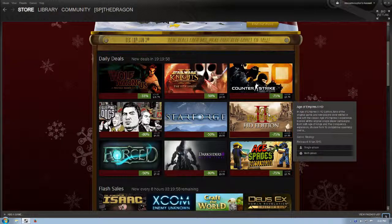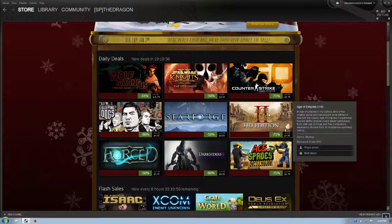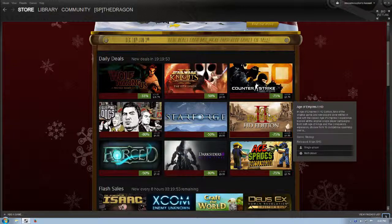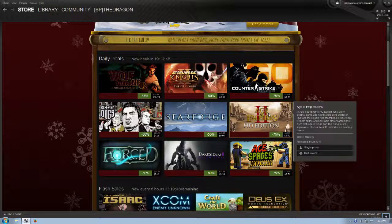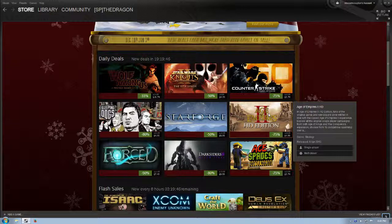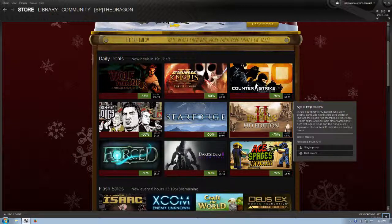In Age of Empires 2 HD Edition, fans of the original game and new players alike will fall in love with the classic Age of Empires 2 experience. Explore all the original single-player campaigns from both Age of Kings and the Conqueror's expansion. Choose from 18 civilizations spanning over... and so on.